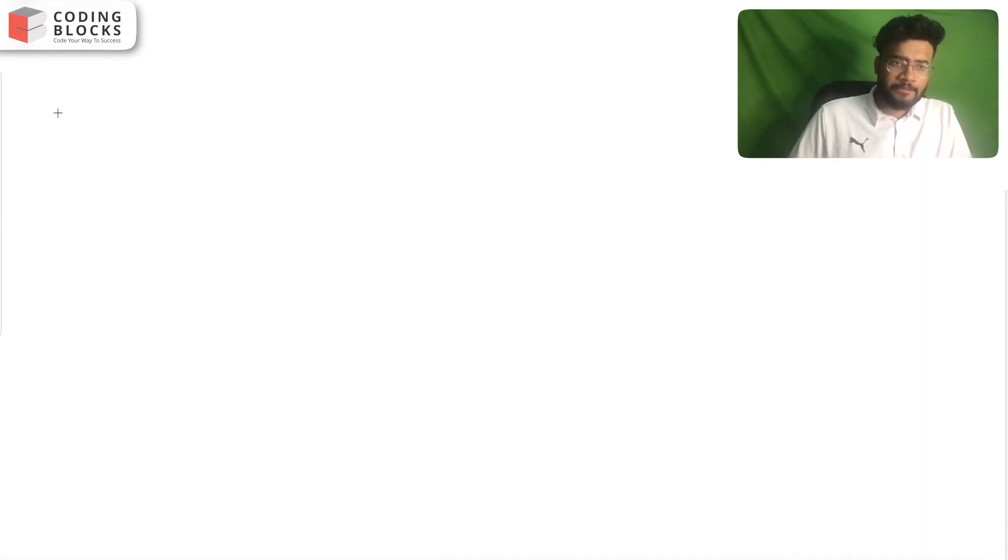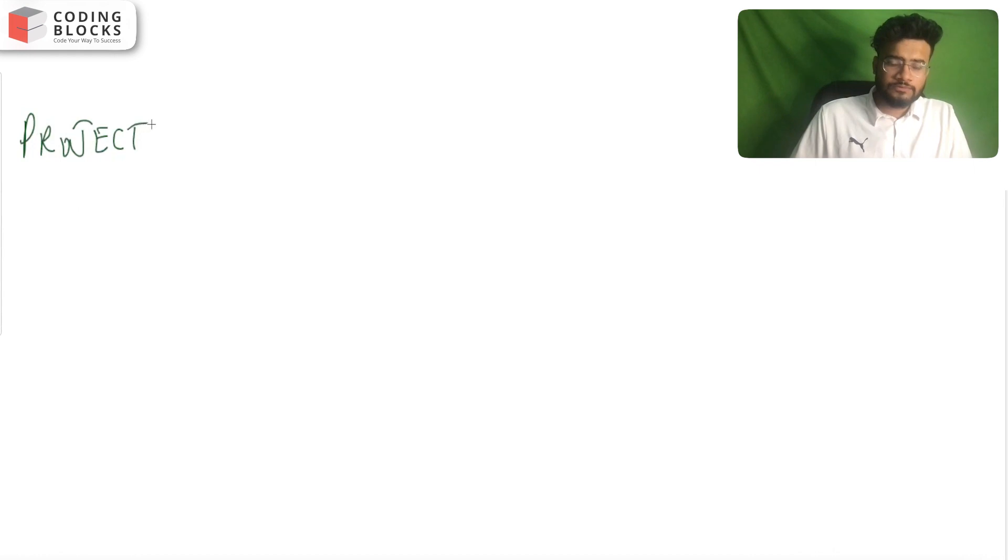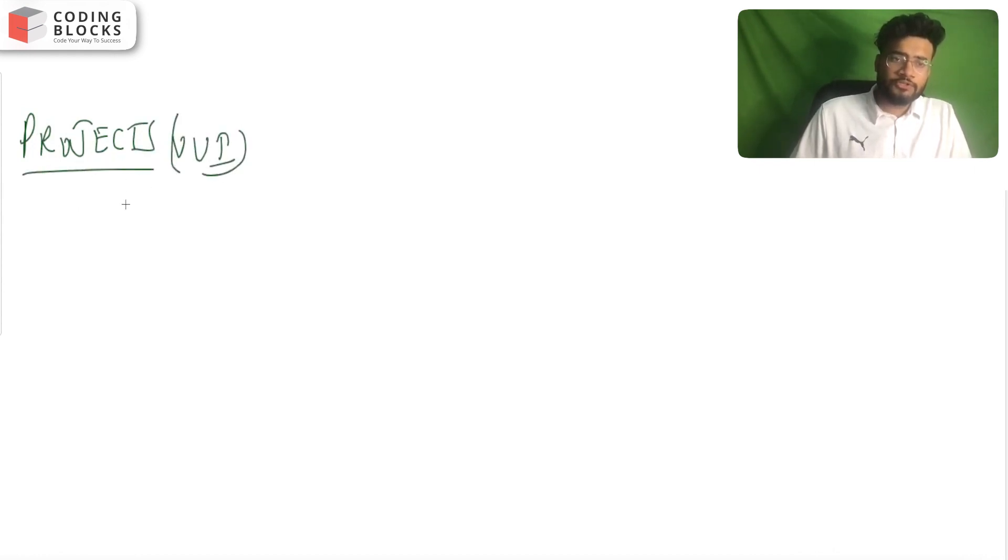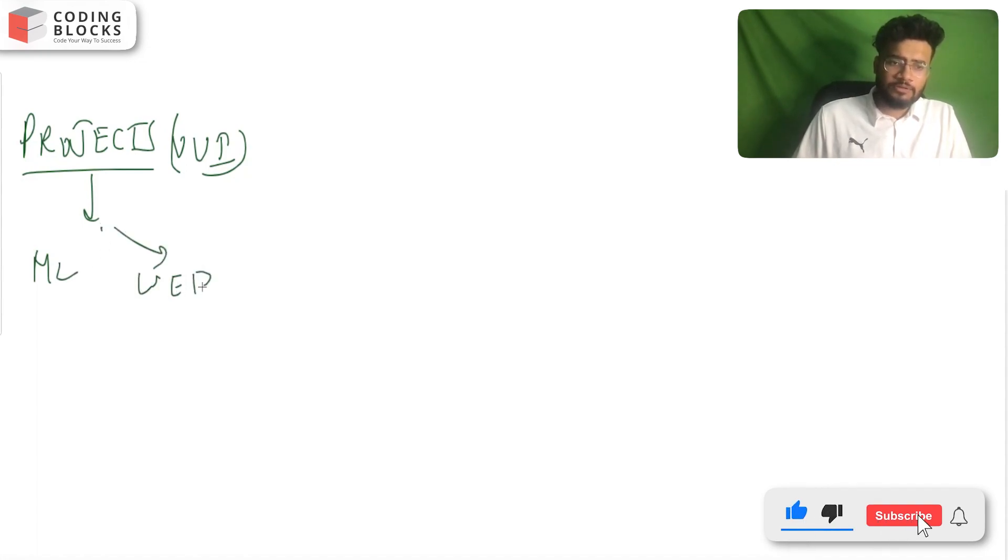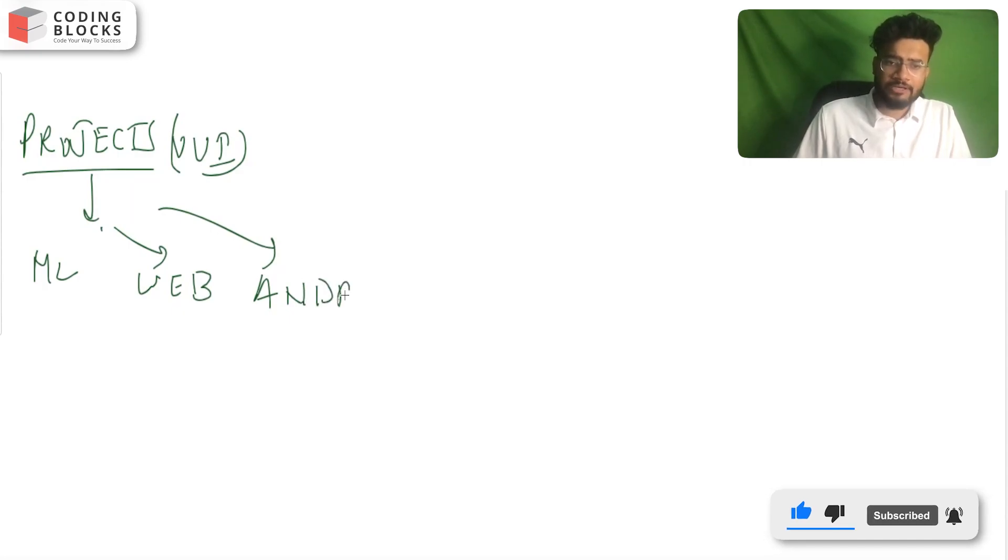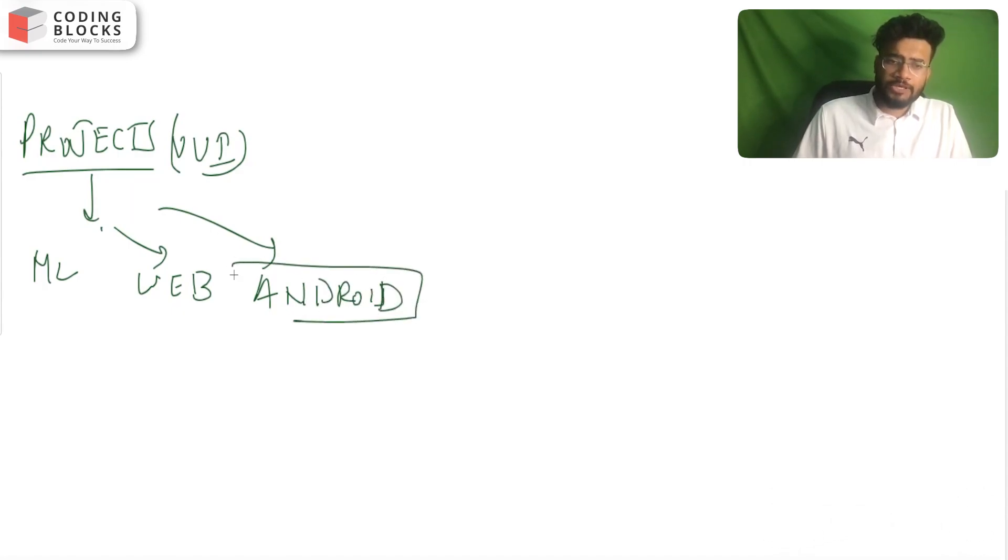The next step is having projects - very, very important. It can be of machine learning, it can be of web, it can be of Android - any topic will work.